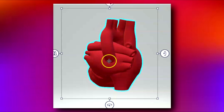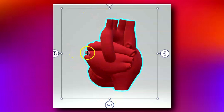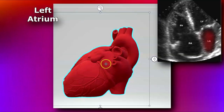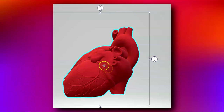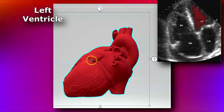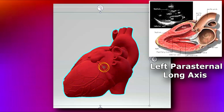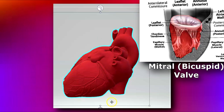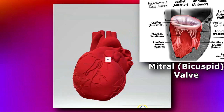The aorta continues downward — we'll get to that. Your left and right pulmonary veins drain into the left atrium. Here is the left atrium and the left atrial appendage. From the left atrium, the blood goes into the left ventricle — here is your conical left ventricle. The left atrium and left ventricle are separated by the mitral valve, which is the only valve that normally has two leaflets, so it's also called the bicuspid valve.